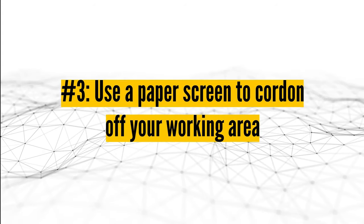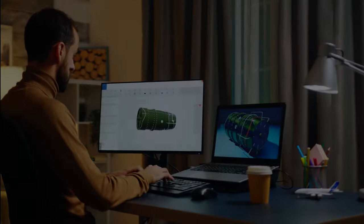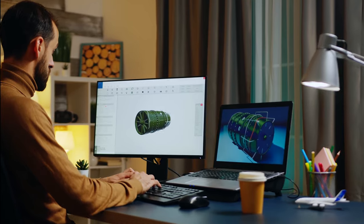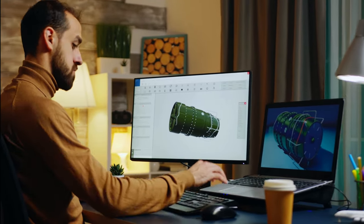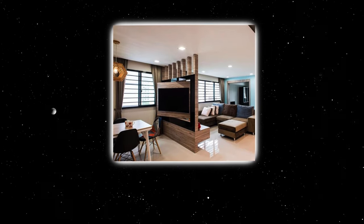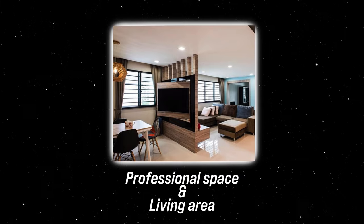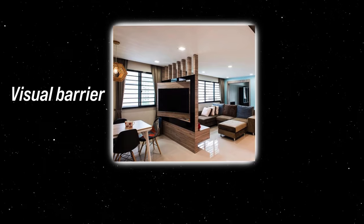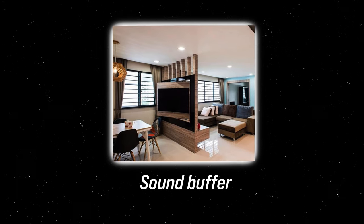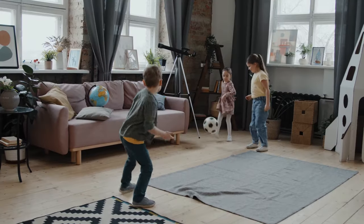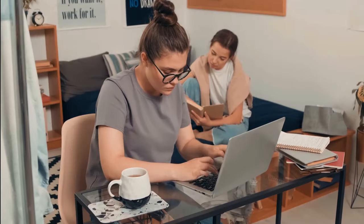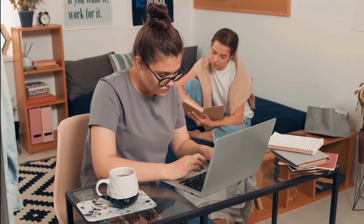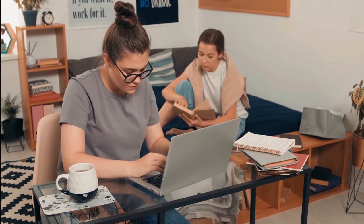Number three, use a paper screen to cordon off your working area. Changing the visual aesthetics of your workspace can greatly enhance your ability to mentally segment various portions of your day. Introducing a partition or screen can create a clear demarcation between your professional space and the rest of your living area. Beyond just being a visual barrier, it also acts as a sound buffer, reducing distractions like a family member watching television, children engaging in playful activities, or roommates cooking in the kitchen. Incorporating such changes not only boosts productivity but also helps in maintaining a work-life balance, especially in shared living spaces.